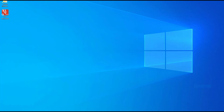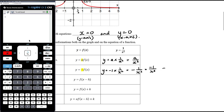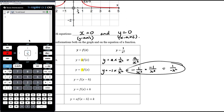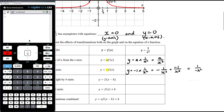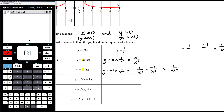That's also true for the hyperbola: negative 1 on x is the same as negative 1 over x which is the same as 1 over negative x — they're all the same thing.